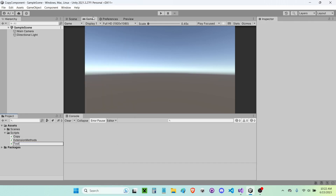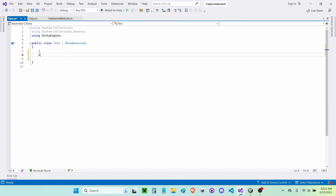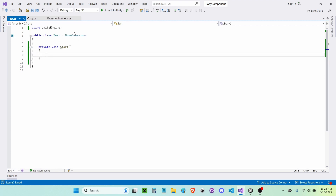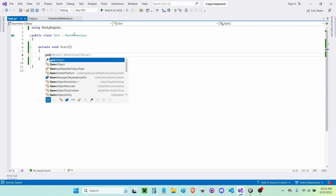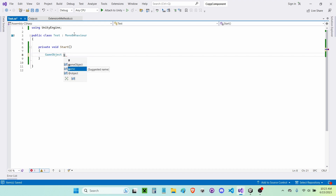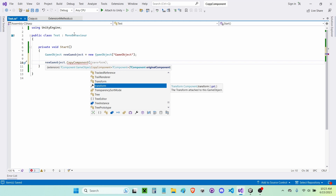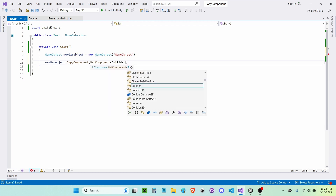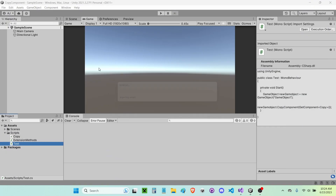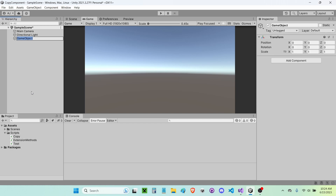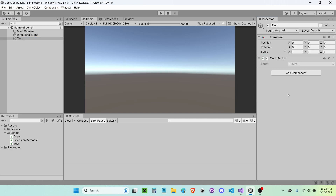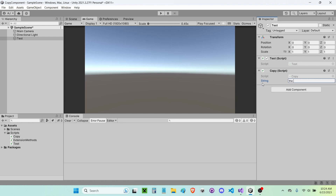Now I'll create another new script called 'Test', open it in Visual Studio, remove the default start and update functions and make my own start function. In the start function I'll write 'GameObject newGameObject = new GameObject("GameObject")' and then call 'newGameObject.CopyComponent', passing in 'GetComponent<Copy>()' as the original component. This should copy my Copy component onto the new game object.